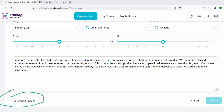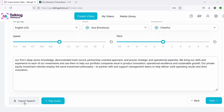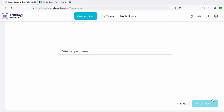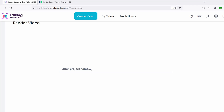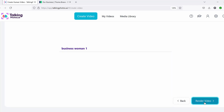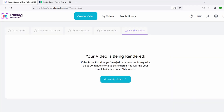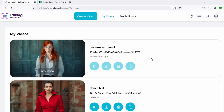Once you finish generating the text-to-speech, you can play it to preview it. Then click next, give it a project name like 'businesswoman1,' and click 'render video.' It's going to take about 20 minutes, sometimes sooner, to generate your video. Then go to 'my videos.'